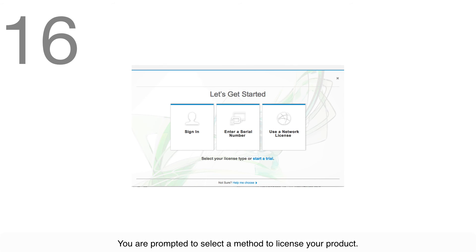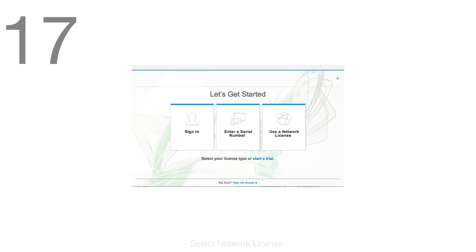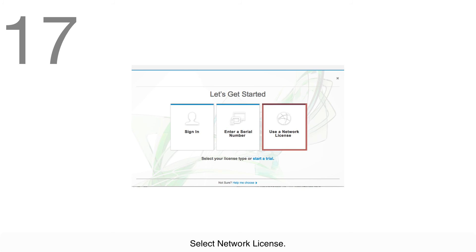Step 16: You're prompted to select a method to license your product. Step 17: Select Network License.